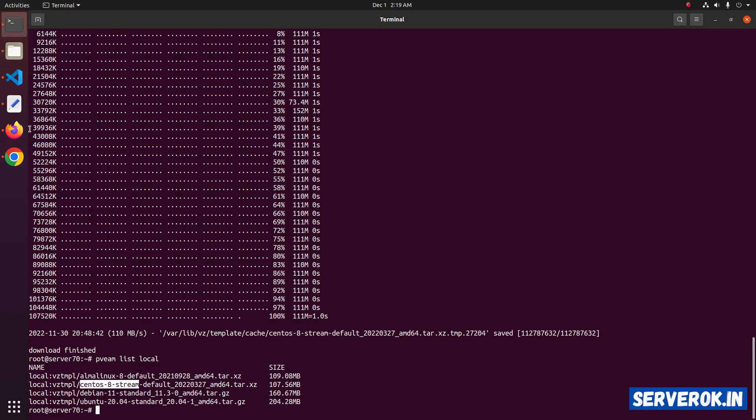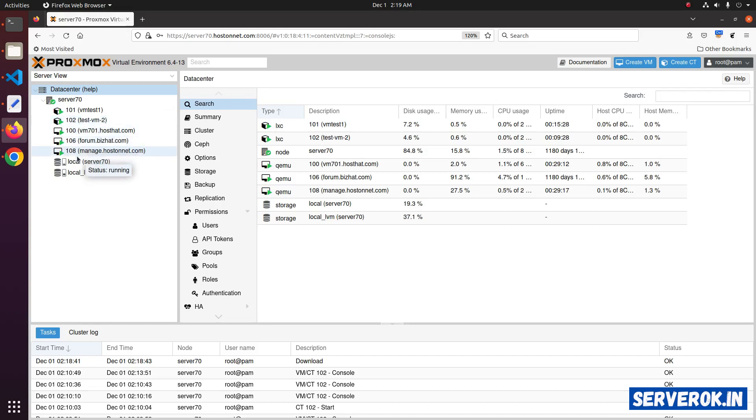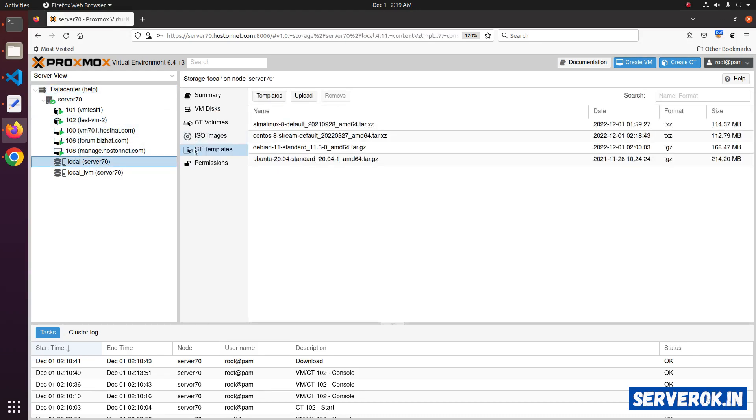Let's verify in GUI also. Click on the local storage. Under CT templates, you can see we have CentOS Stream now.